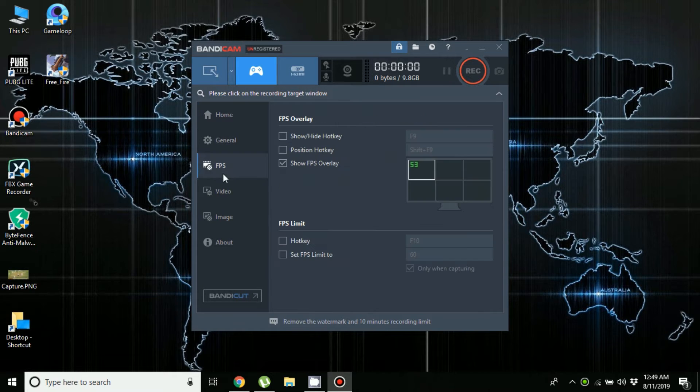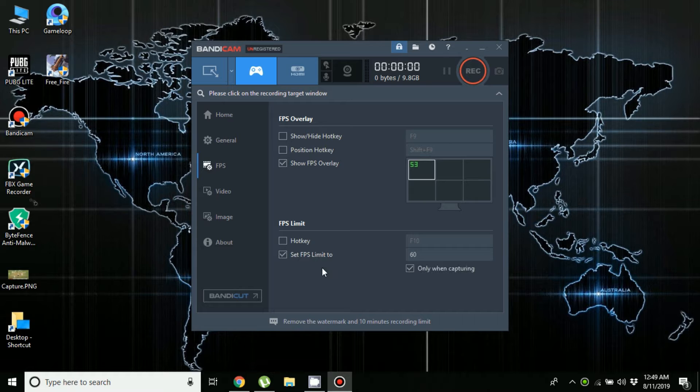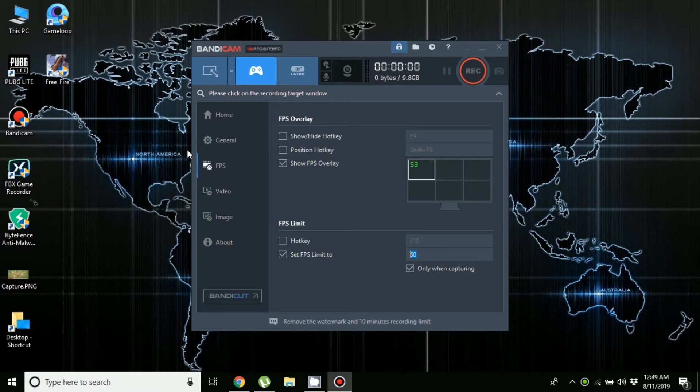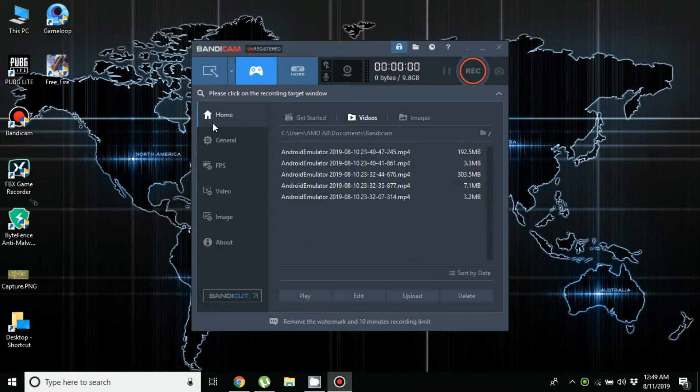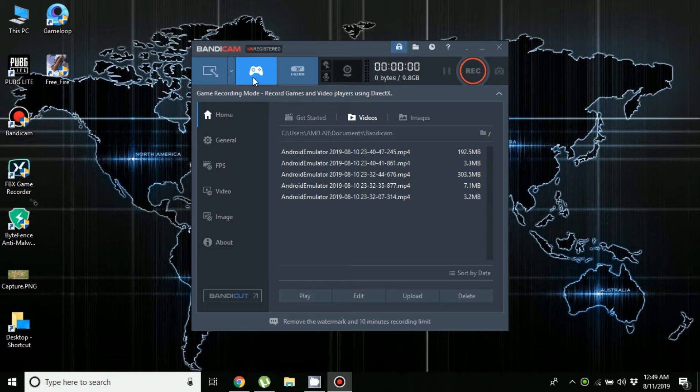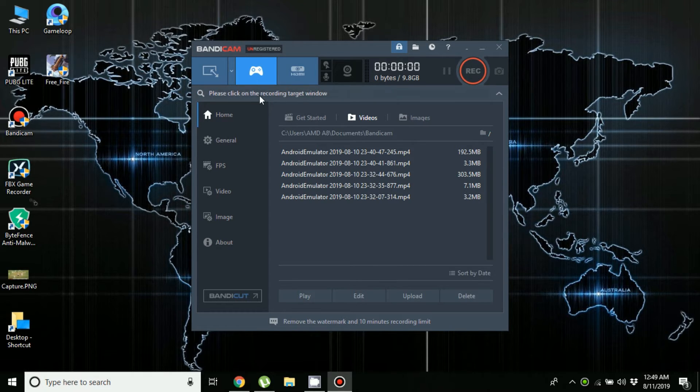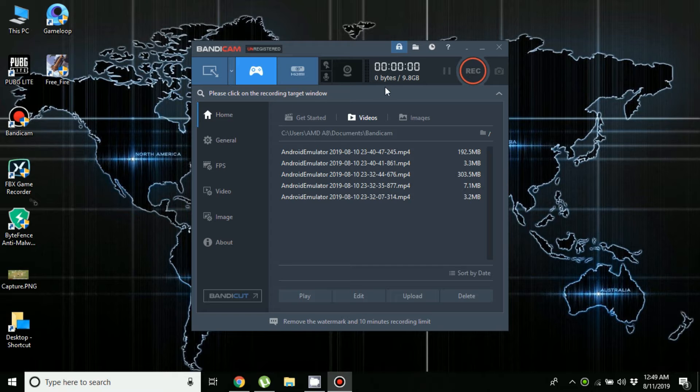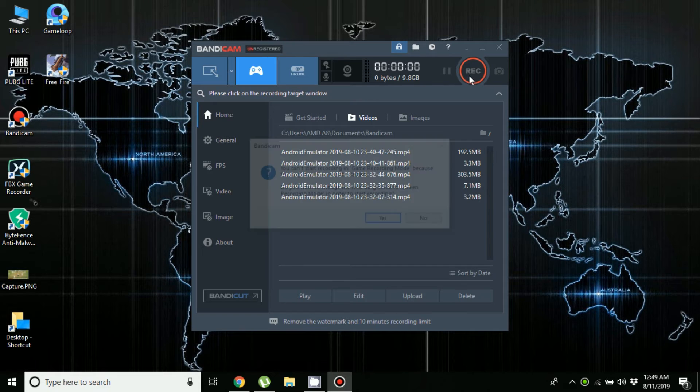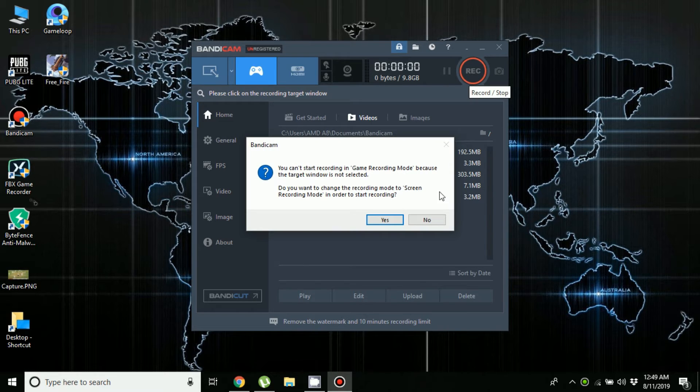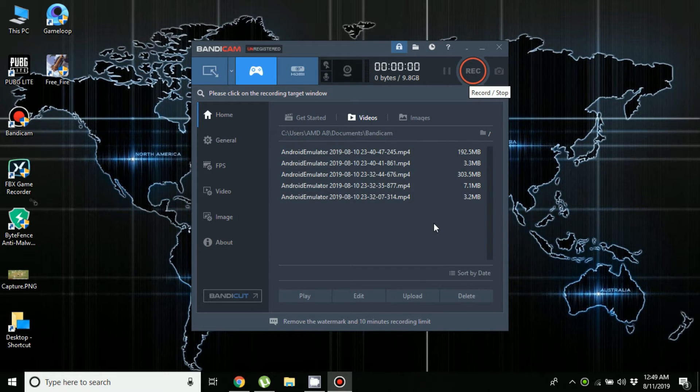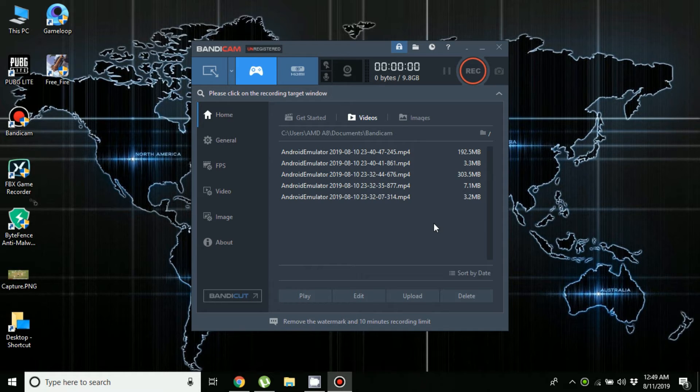You can adjust the FPS here and you can also change the FPS limit. In order to record the game, all you have to do is click here and then open your game. It will automatically detect the game, and then click on the record button and your recording will start. The gameplay which I showed you at the start of the video...